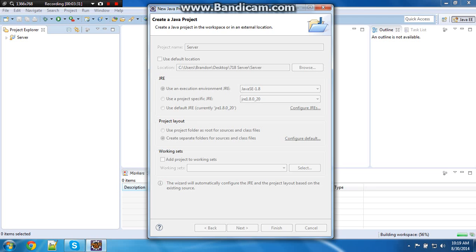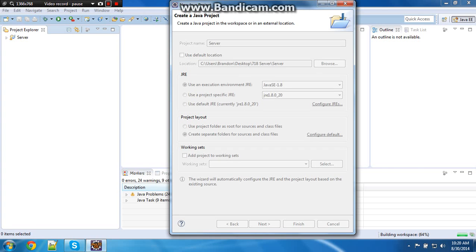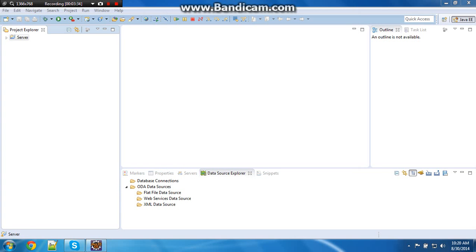I'll be back when this gets done loading. Okay. I am back.